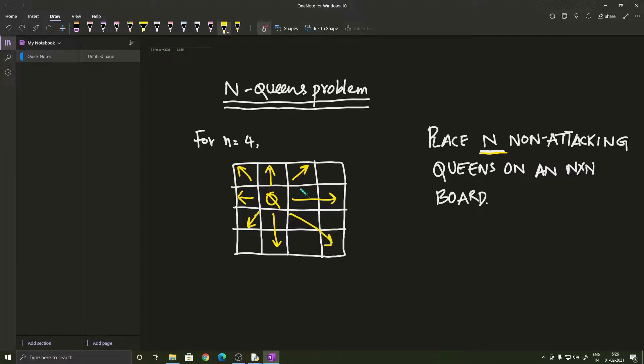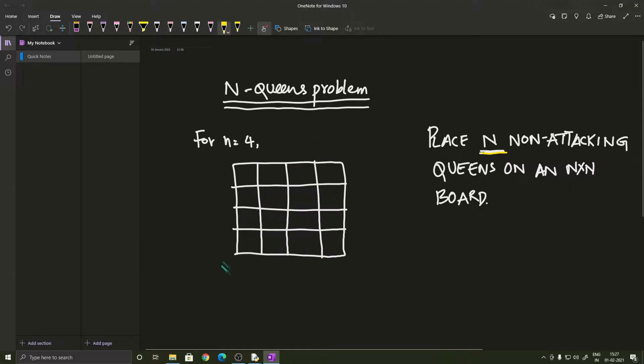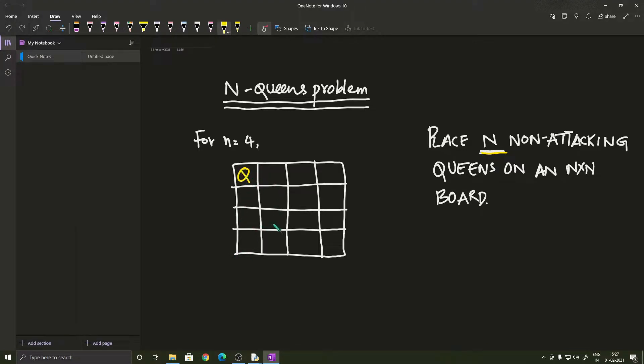And we have got to place 4 queens in this case because n equals 4 in such a way that each queen is in a safe position. And in order to solve this problem, we are going to use an algorithm called recursive backtracking. So in this algorithm, we are going to start by placing the queen in the first position and checking for the next valid position where we can place the queen.